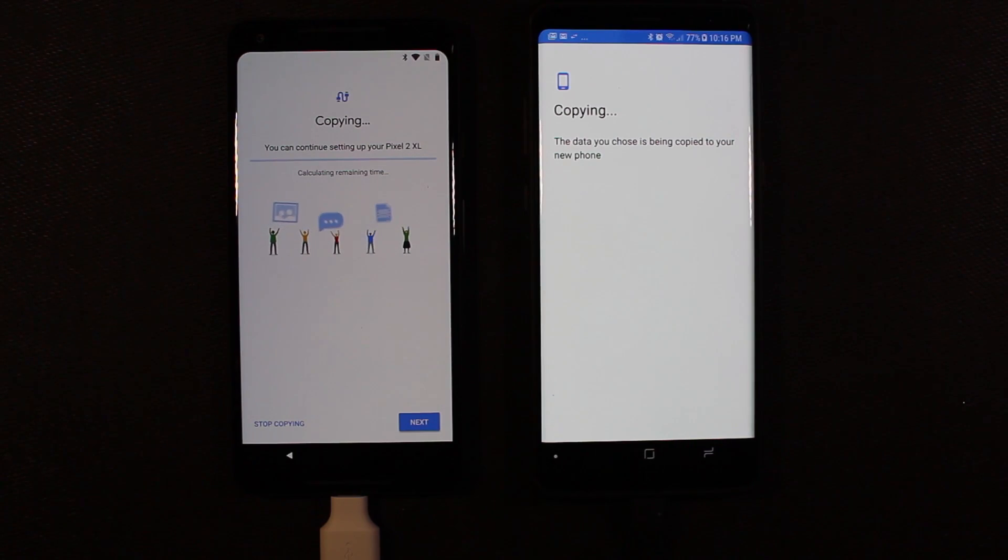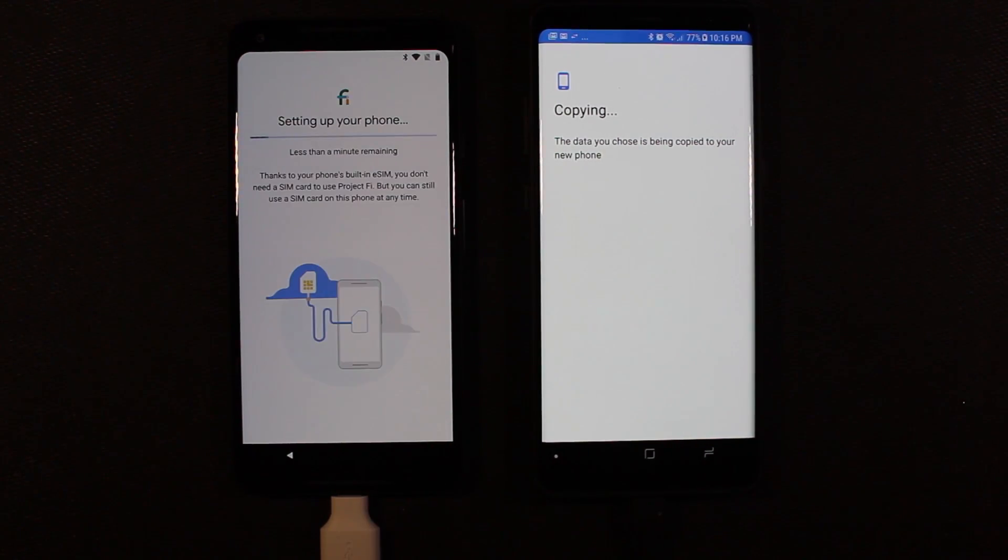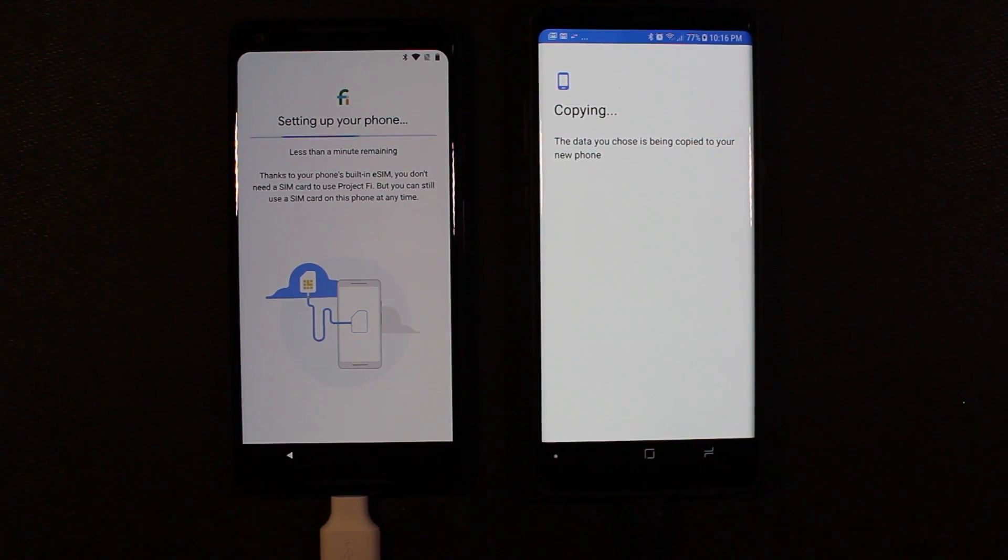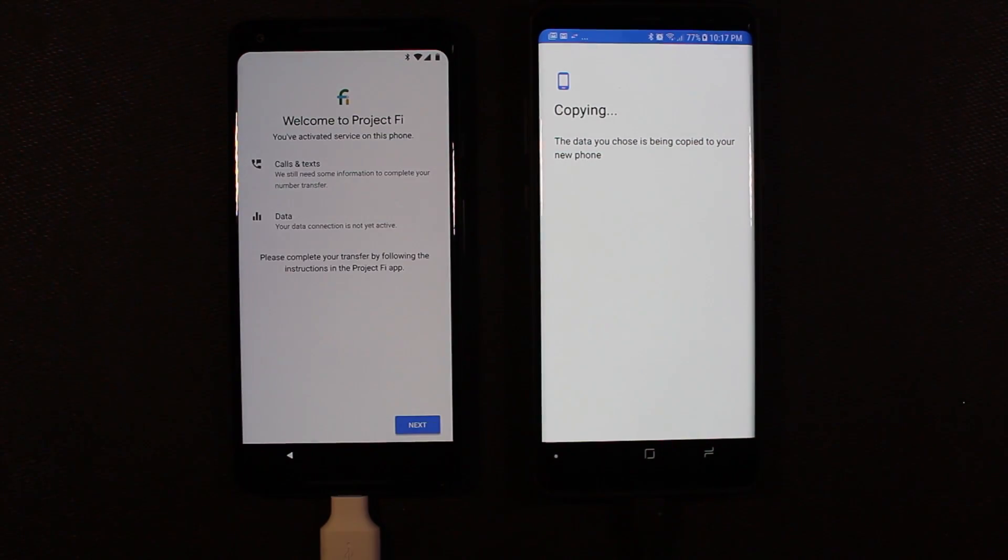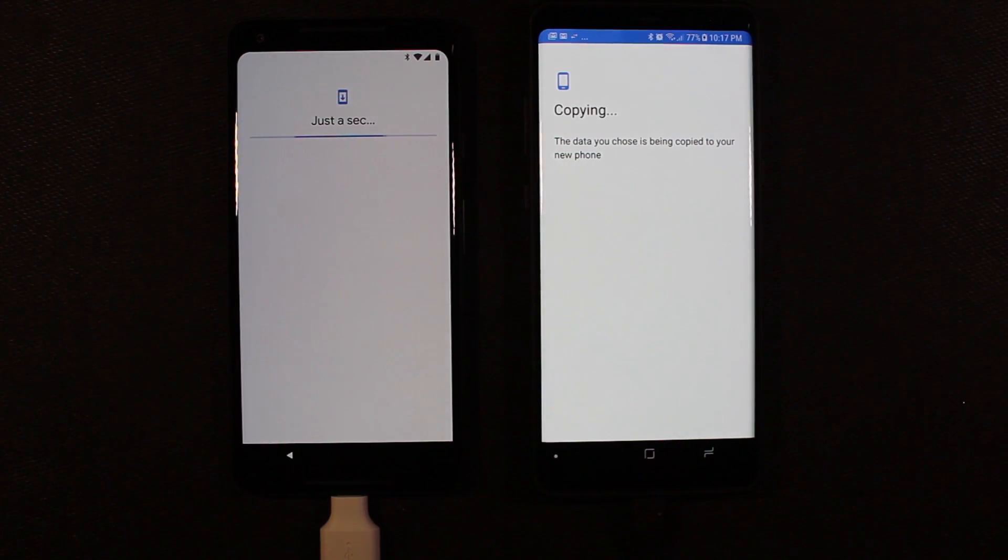Alright, so now it's copying the data over and says you can continue setting up your Pixel Excel. Go ahead and hit next. So it's telling us that if you have Project Fi, you can set up your phone with that, or you can pop in a SIM for another carrier anytime you like. I'm going to run through the Project Fi setup real quick.